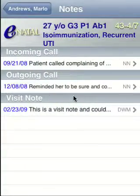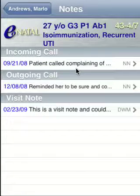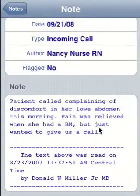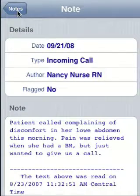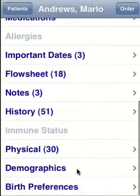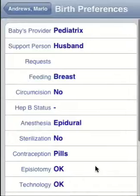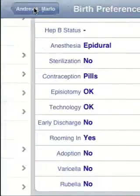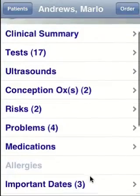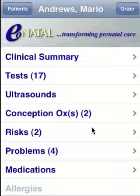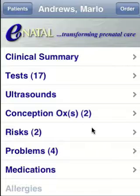Let me show you the notes. The notes first show you a list view, and you can dig into an individual note by tapping the arrow on the right. There's the entire note with all the notifications, review status, and everything you'd normally see in the desktop application. Demographics show all the demographics for the patient. And there are the birth preferences. That's basically it for looking at an individual patient's chart — all sections can be ordered any way you like.